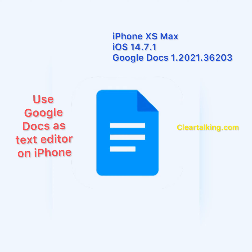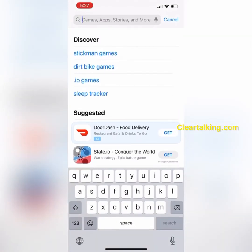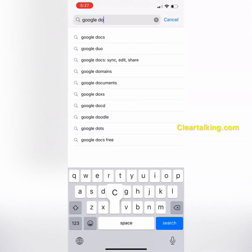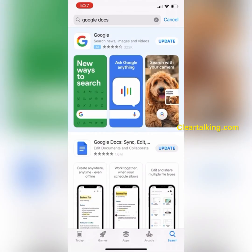This video was captured using iPhone XS Max and iOS 14.7.1 with Google Docs app version 1.2021.36203. In addition to the browser version of Google Docs, it is also available as a mobile app for both iOS and Android devices.